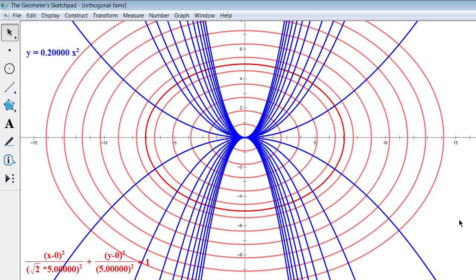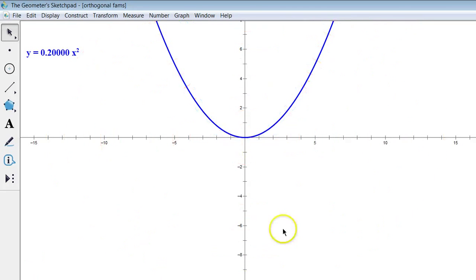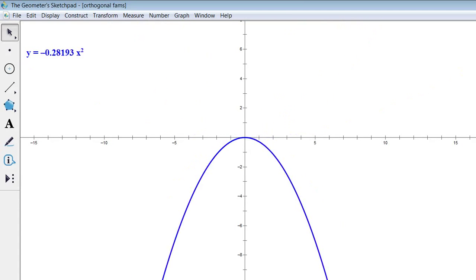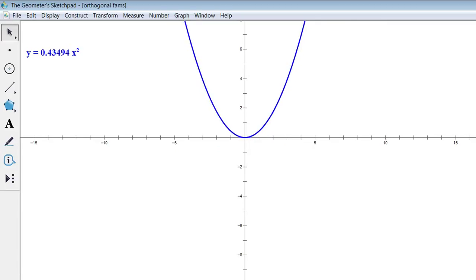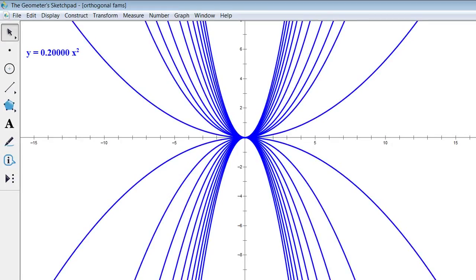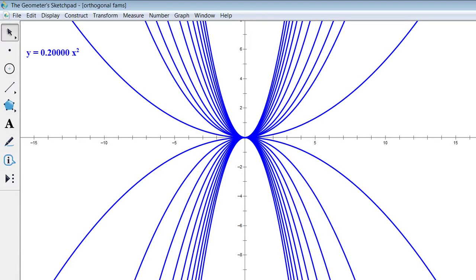What if I only gave you the parabolas? I've got this family of parabolas where the vertex is at the origin, and I ask: can you come up with another family that has the property of being orthogonal to every single member wherever it intersects? We know the answer is ellipses, but how would you come up with that on your own? It turns out that involves solving some separable differential equations.